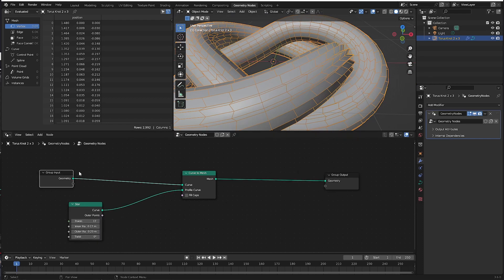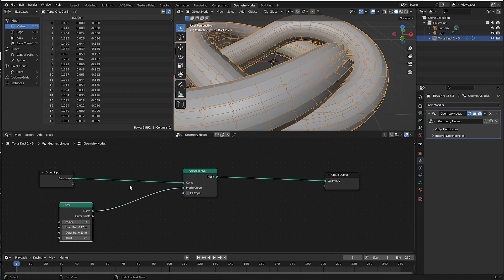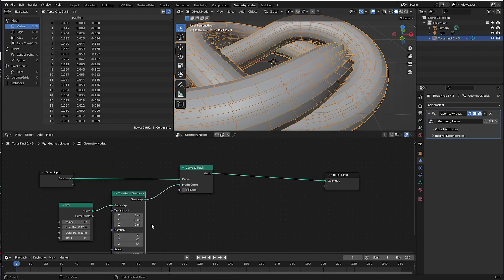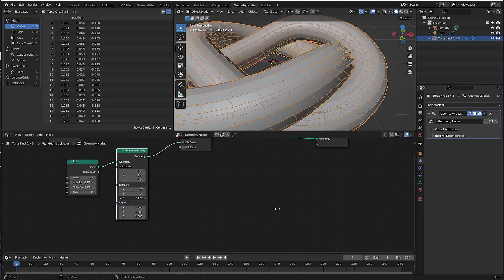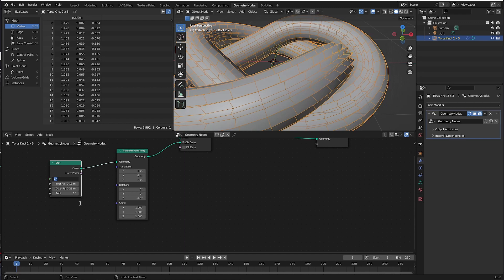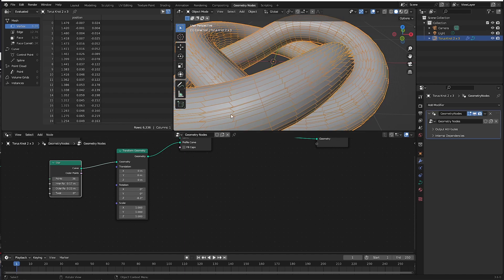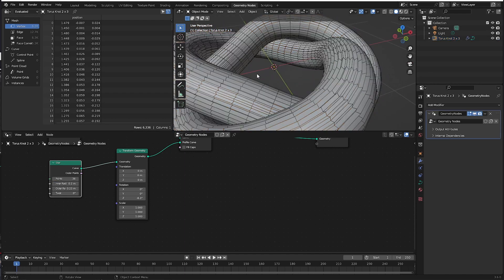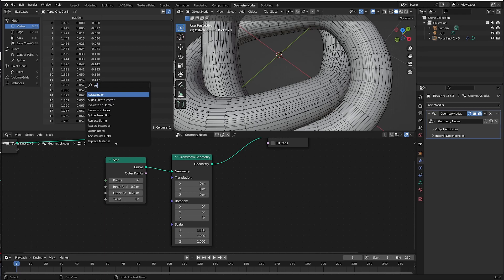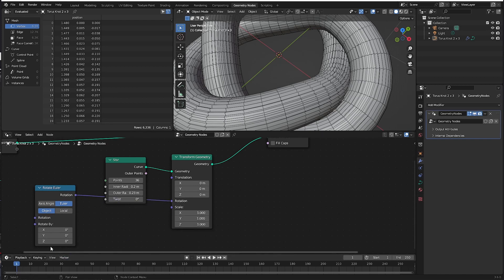Now what I need to do is rotate this around. It's really this simple - I'm going to add a Geometry operation: Transform Geometry. Drop that in here, and if I rotate this on the Z it rotates the profile around the curve. You have to work it in relation to how many points you have. With 36 points, 360 divided by 36 gives a full rotation, so we only rotate by 1/36th of 360 which is 10 degrees. To get accurate control, go Add > Search, type 'Rotate Euler', and put that into the rotation.